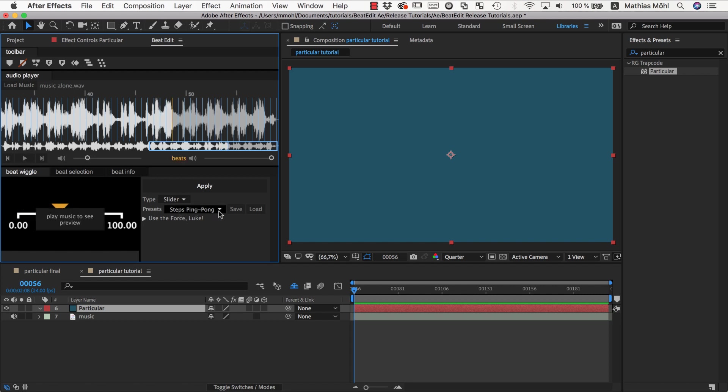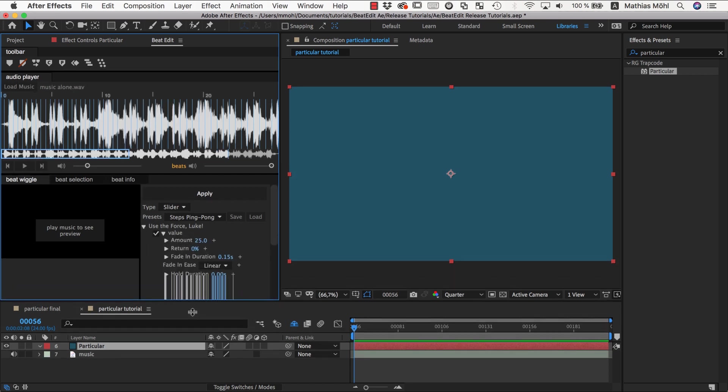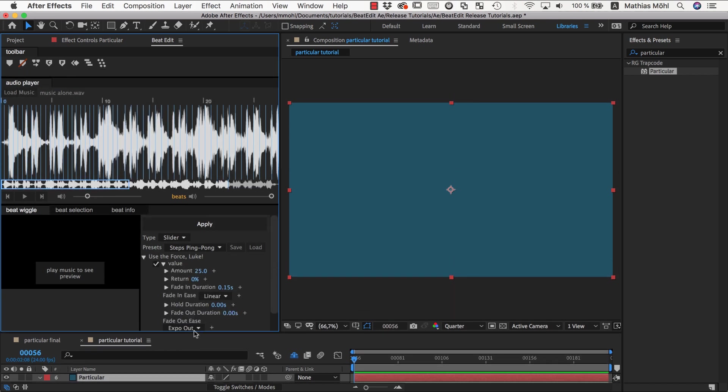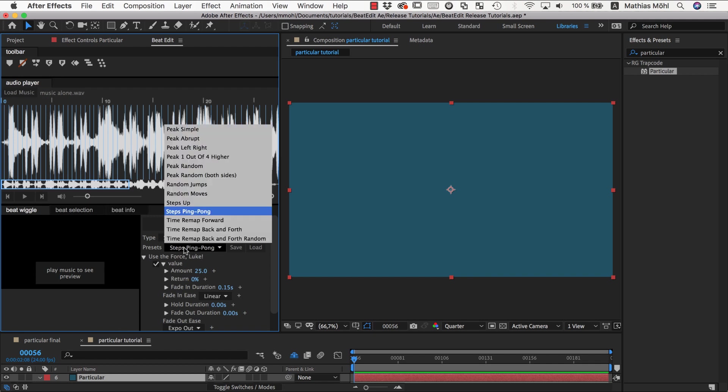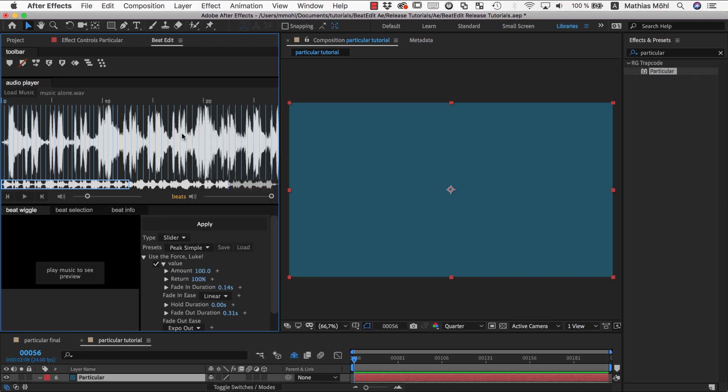These are just presets to get you started, and on top of this then you have here the full parameters where you can control every little detail. And to understand those, let me first go back to the simple peak preset.